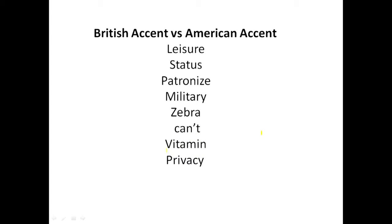Next: vitamin. Vitamin is British; if we say vitamin, that is American. Vitamin is American, vitamin is British. Next: privacy. In Britain it's called privacy; American would say privacy.